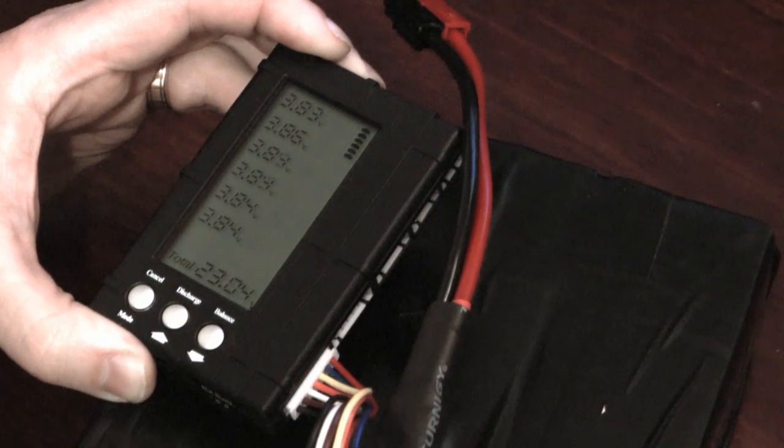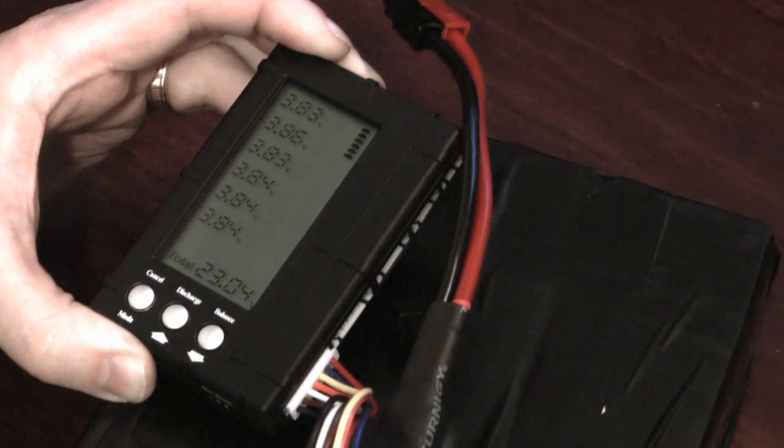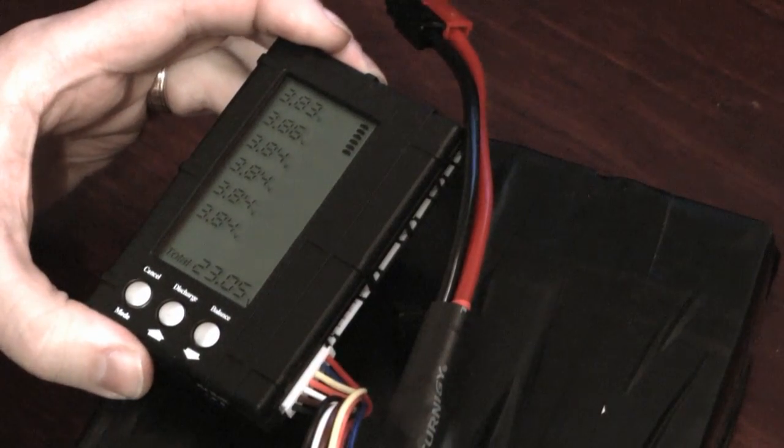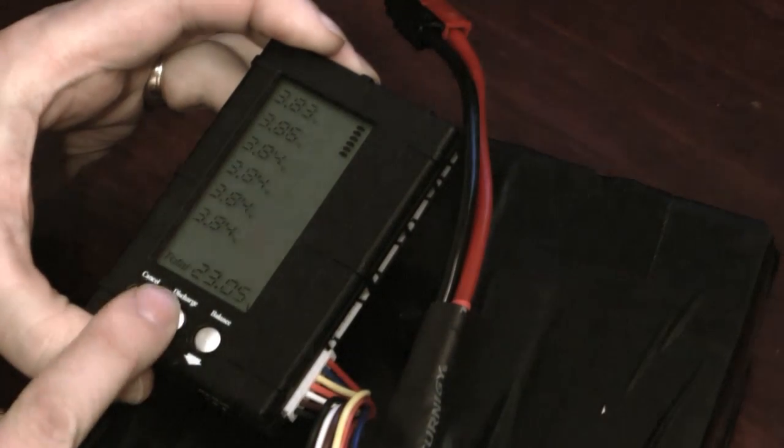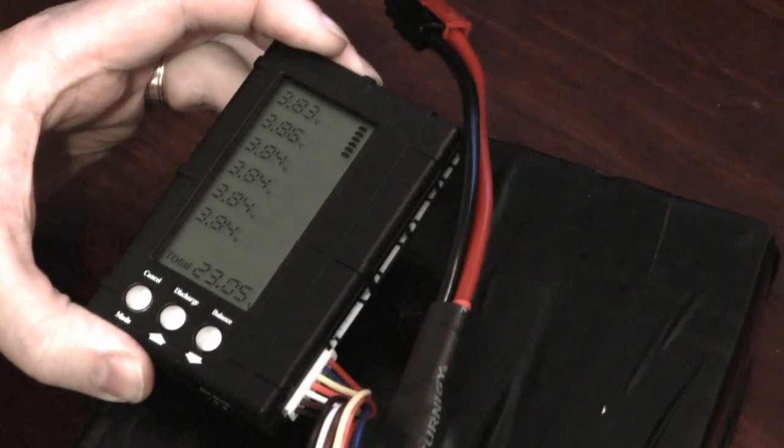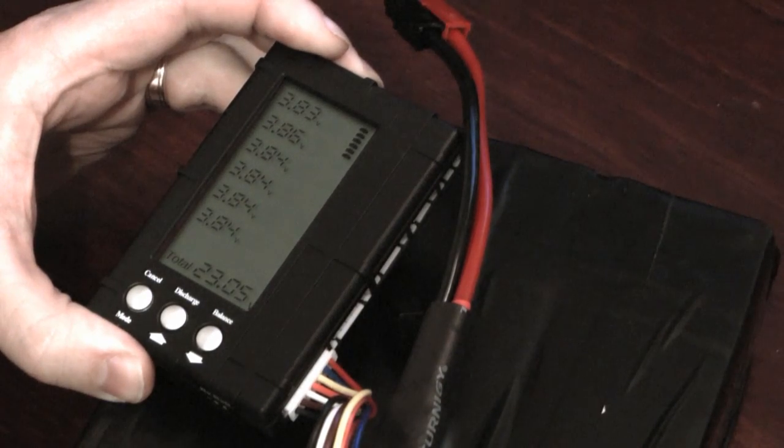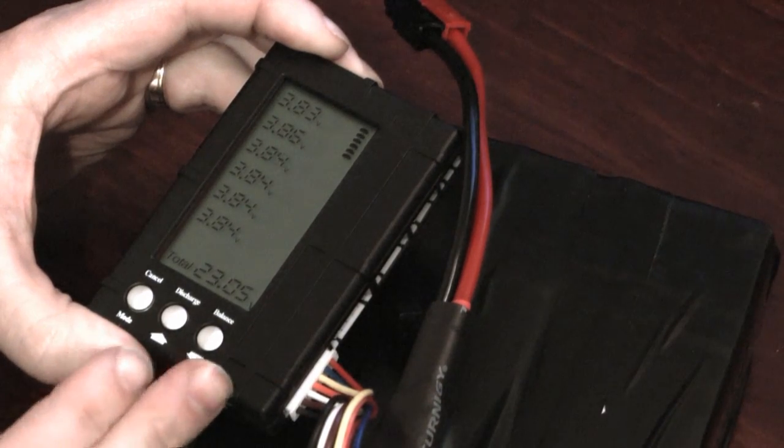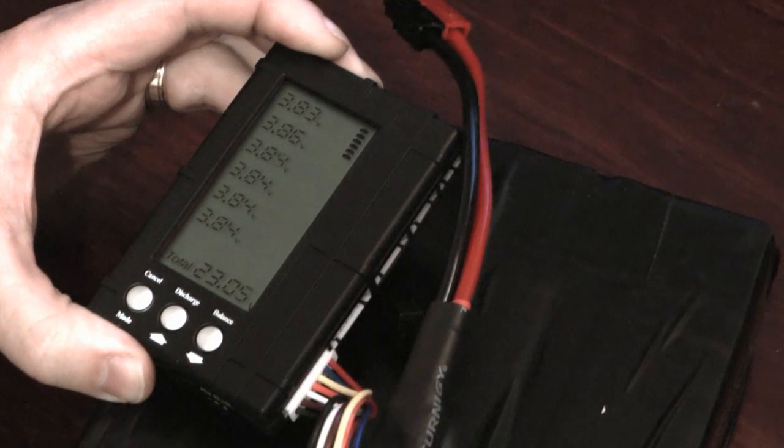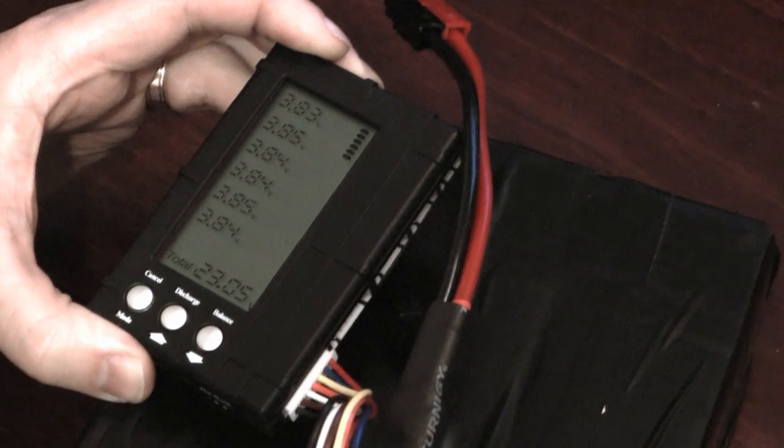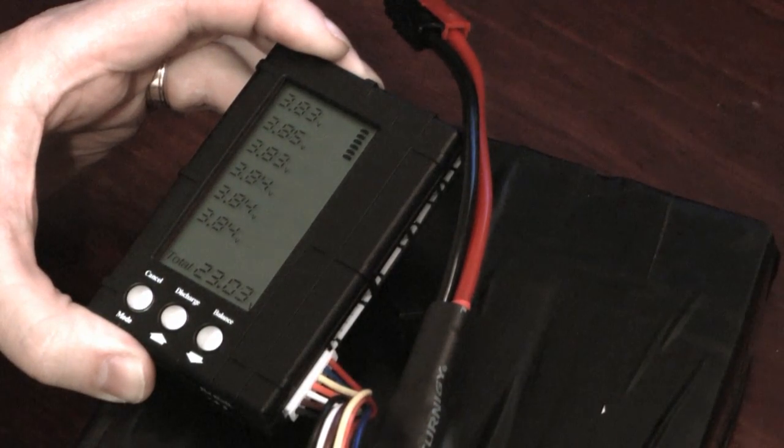The settings on the battery medic, there's basically two modes. There's a discharge mode and a balance mode. And the difference between the two is that in balance mode the device will basically discharge down all the cells to the level of the lowest cell in the pack.